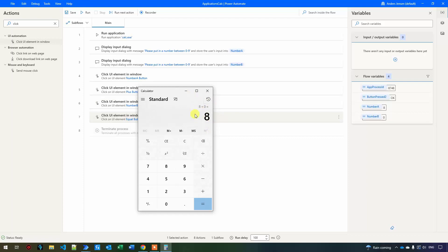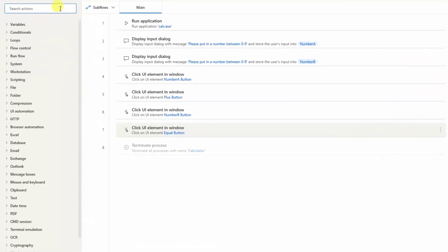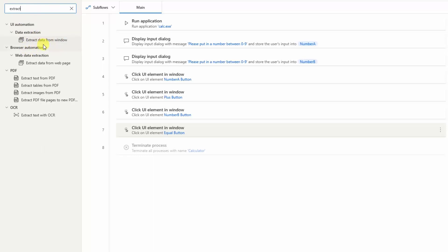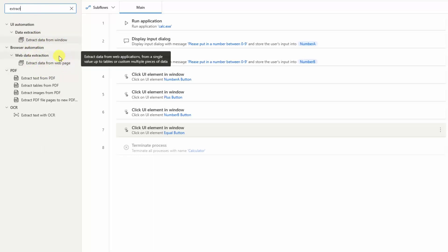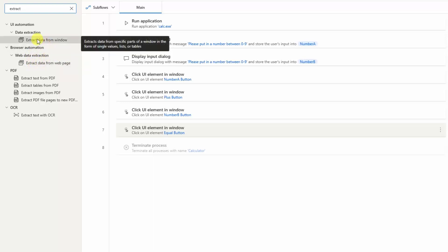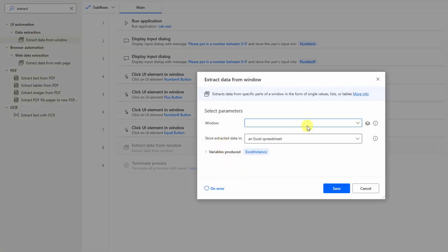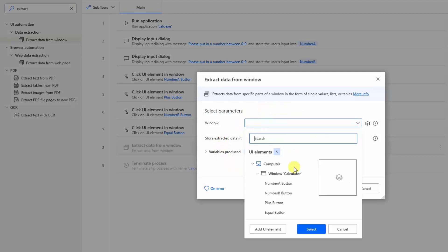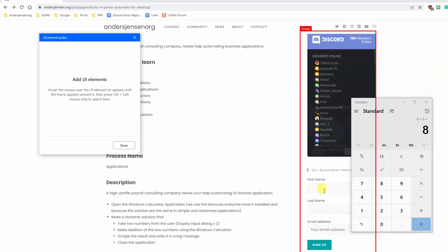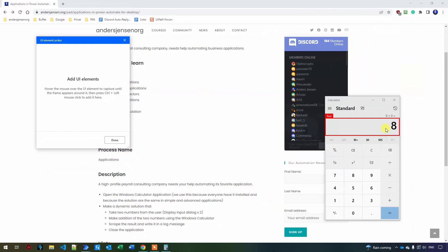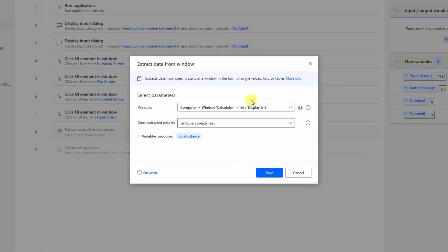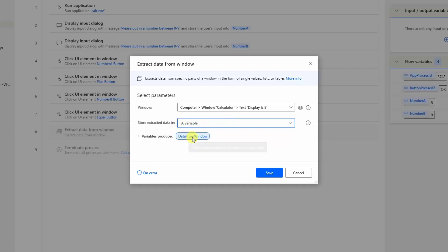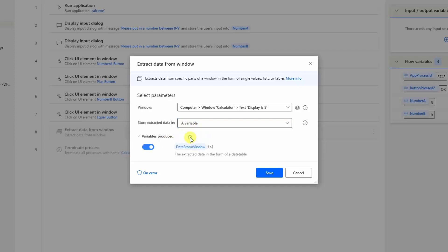Now we want to use this result. I'll find "extract data from window" — make sure you take the extract data from window and not extract data from web page. Drag it in underneath. Here I'll add a UI element and control-click the result display, which currently shows eight. I'll store it not in an Excel sheet but in a variable, and rename the output variable to "result".